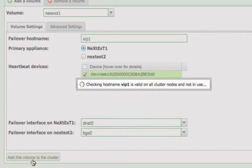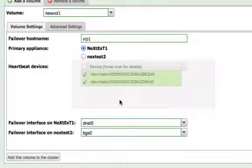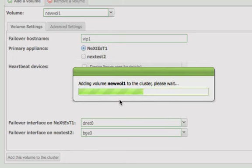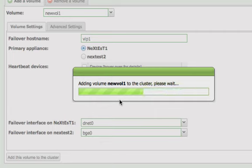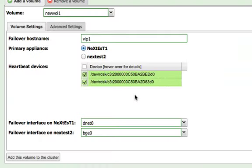The entered failover hostname is then checked to ensure it is not already in use. After the check is complete, select the Confirm button to place the volume under cluster control. The volume is then added to the cluster. When the process completes, a message will appear. Select the OK button to dismiss it.